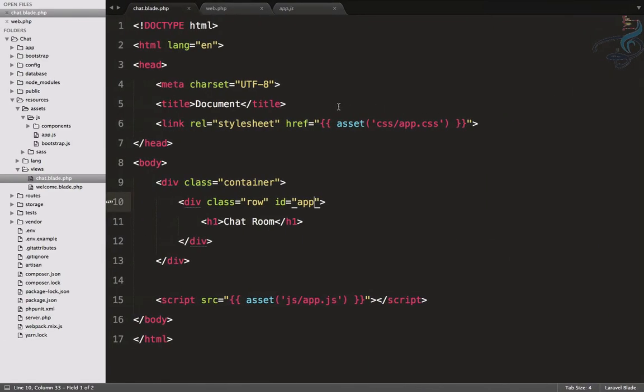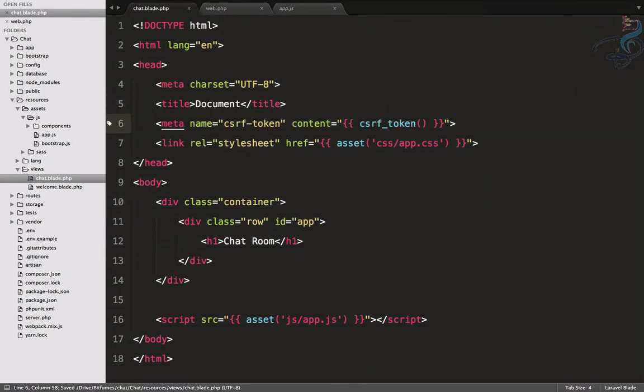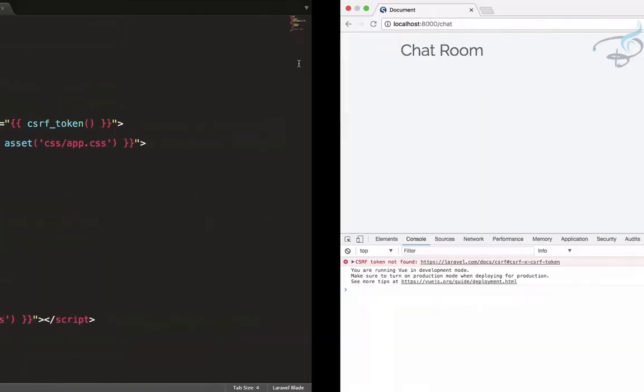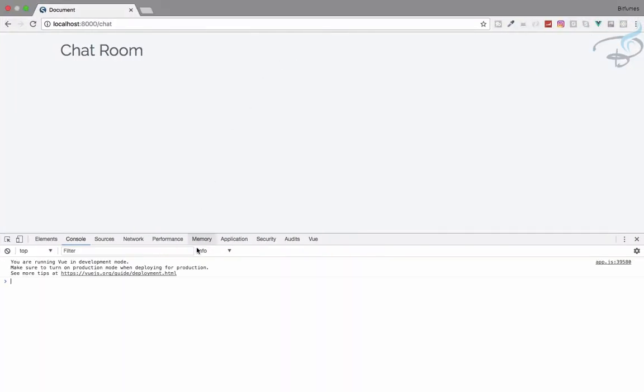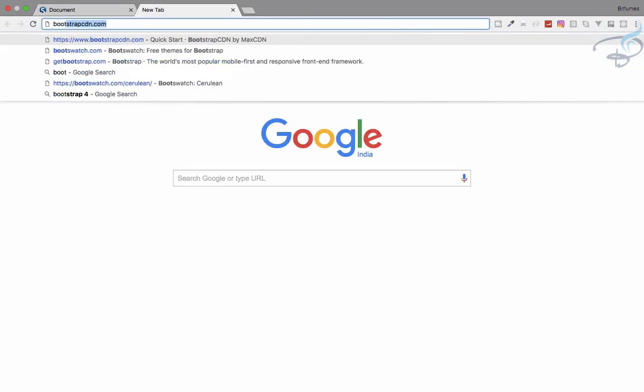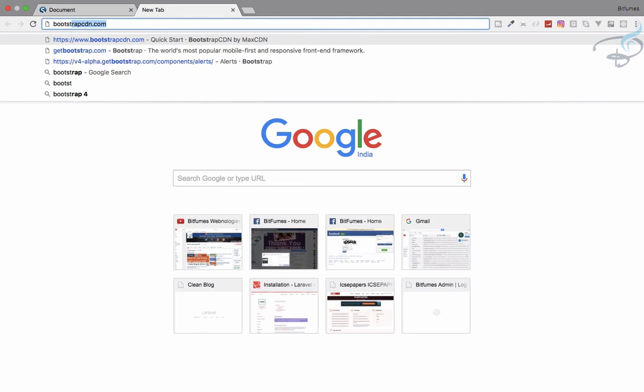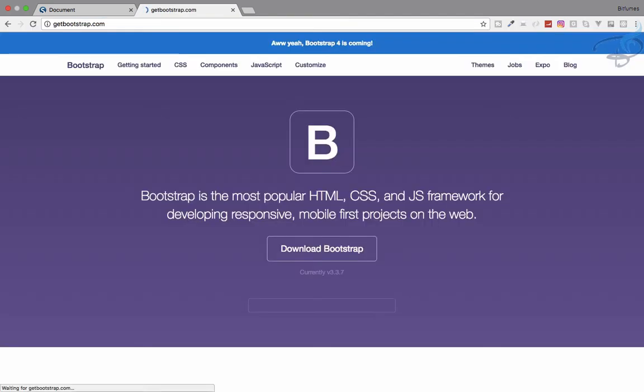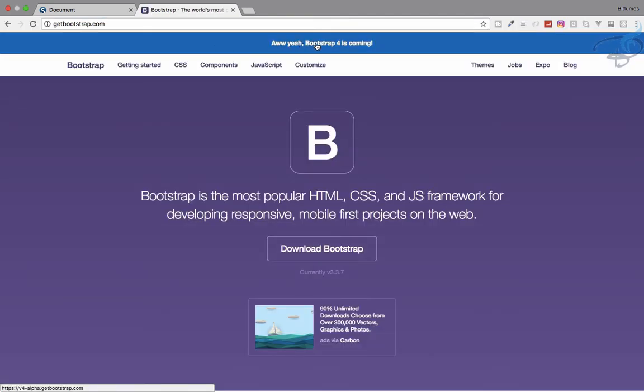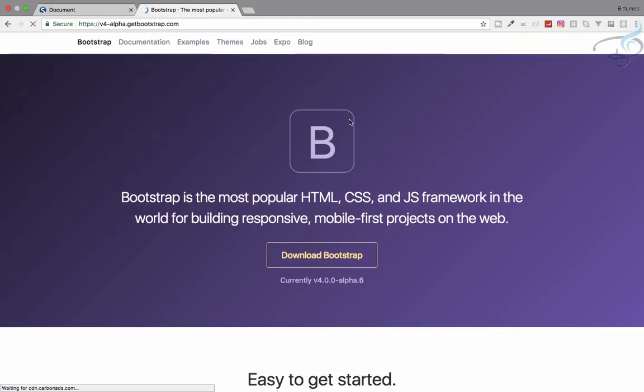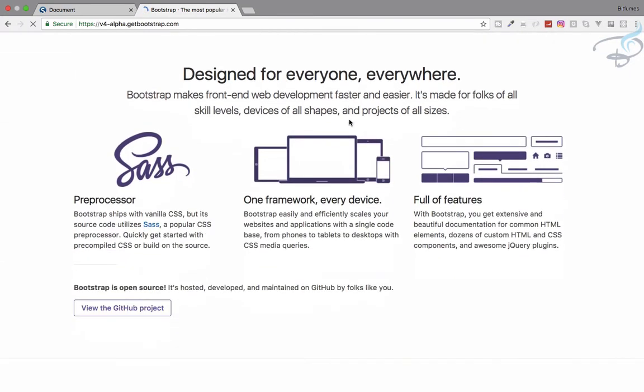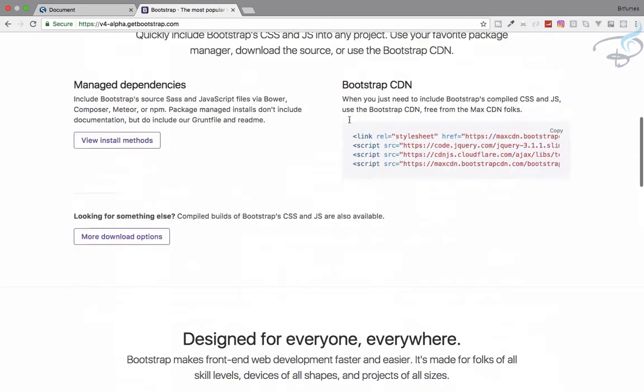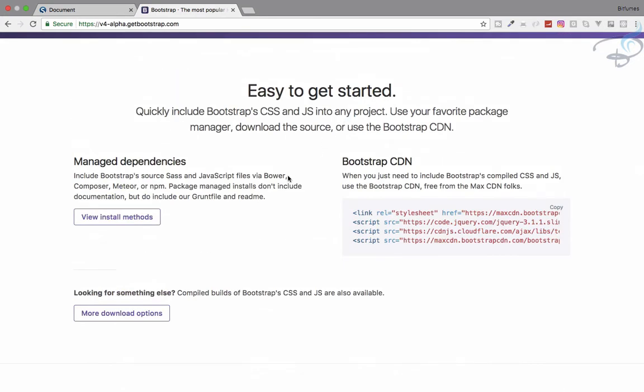Let's copy that, close it, and give that on the head part. Refresh one more time and now you can see we don't have any kind of error in our console. That means everything is working exactly fine. Now I need Bootstrap 4, not Bootstrap 3 or the older version. I want the Bootstrap 4, so Bootstrap, I will go to get Bootstrap.